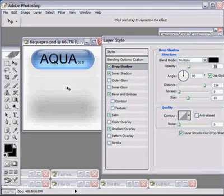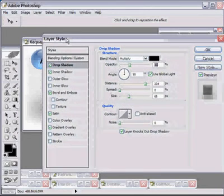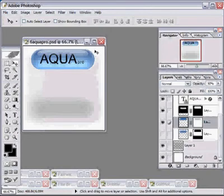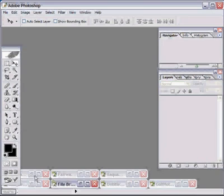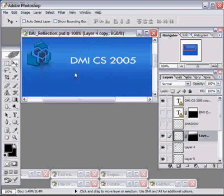Okay, so that's an example where the drop shadow layer style works great. Now, let's look at one where it doesn't. Type.